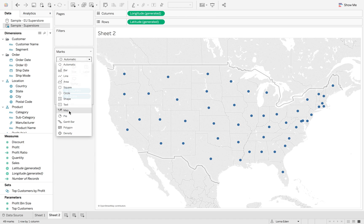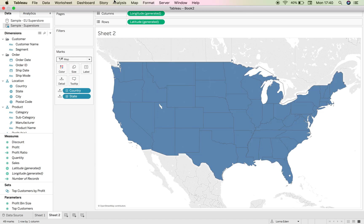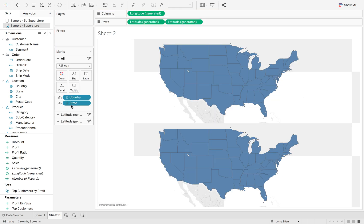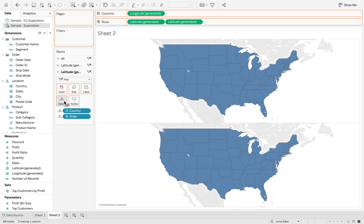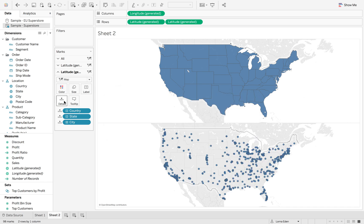I'm going to change it to a filled map and then I'm going to duplicate this first. In the second map options I'm then going to put city onto detail, which is going to give me all the cities in the United States.